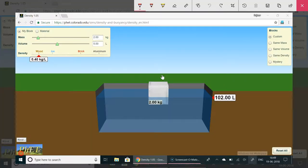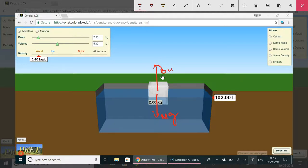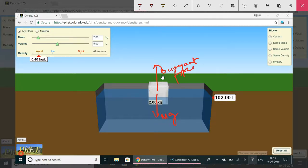Now when it is floating it basically means that the downward force which is its weight mg is being balanced by an upward force. Now this upward force which is basically the buoyant force is equal to the weight of liquid that it has displaced.